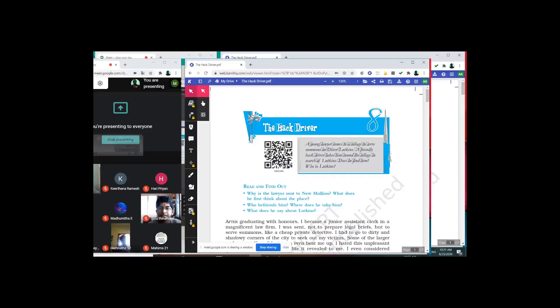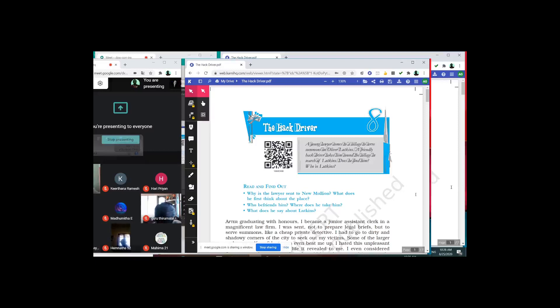In this video, we are going to study the lesson 'The Hack Driver', taken from the CBSE Textbook Footprints Without Feet. A young lawyer comes to a village to serve summons on Oliver Lukins. A friendly hack driver takes him around the village in search of Lukins. Does he find him? Who is Lukins? That is the question.